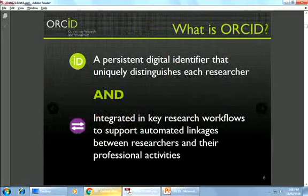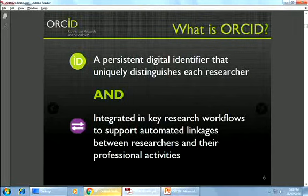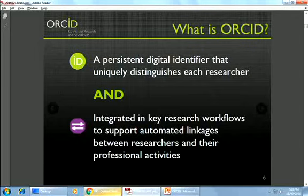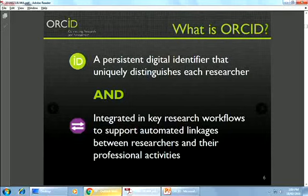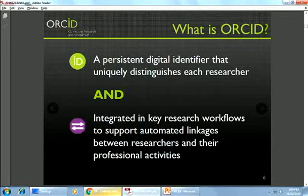So what is ORCID? We provide persistent digital identifiers to uniquely distinguish each researcher or contributor, and importantly we work with other organizations to embed those identifiers in the workflows you're already using — whether that's a publishing workflow, submitting a journal article, applying for a grant, or any system in your institution from HR to the library, institutional repository, or faculty profile system.